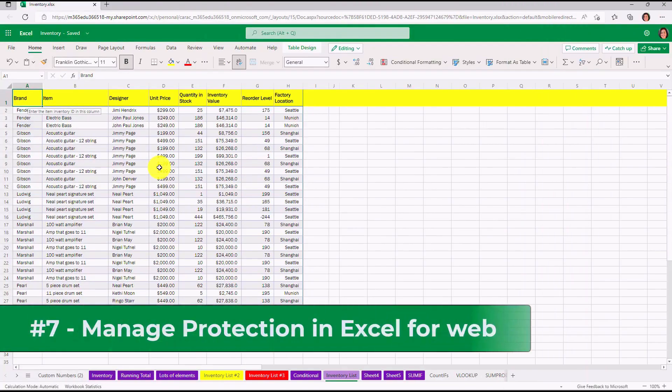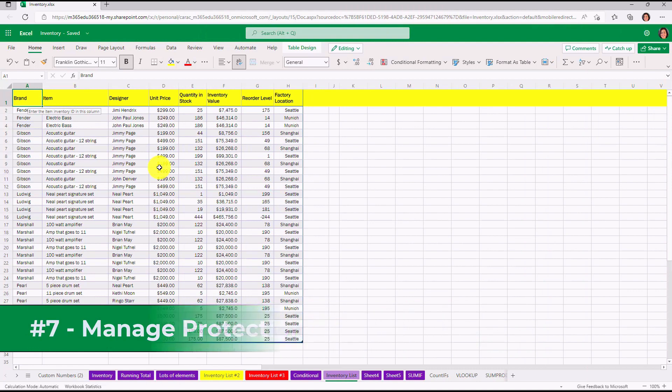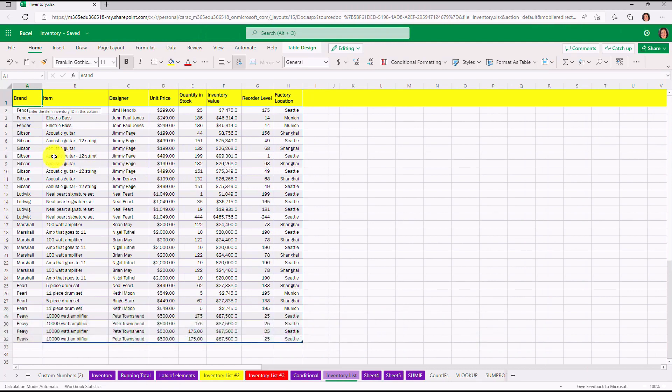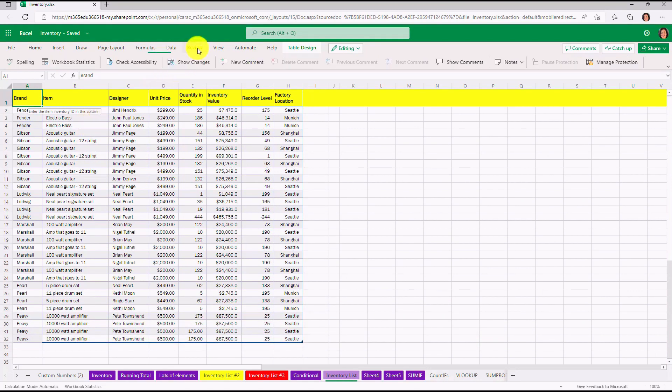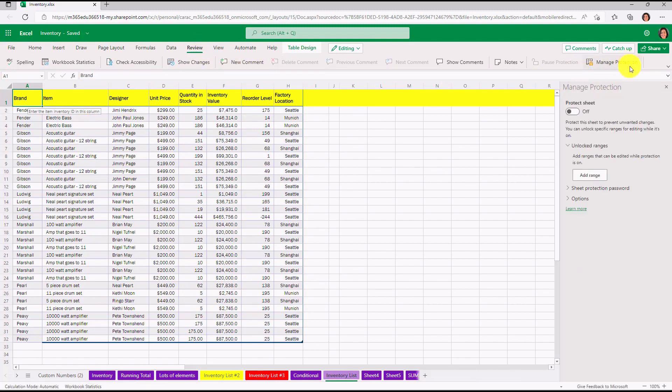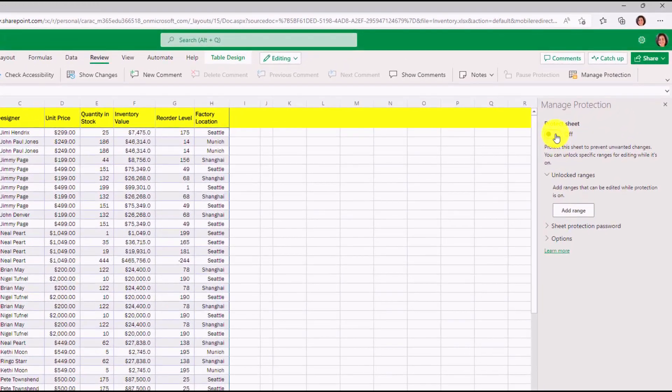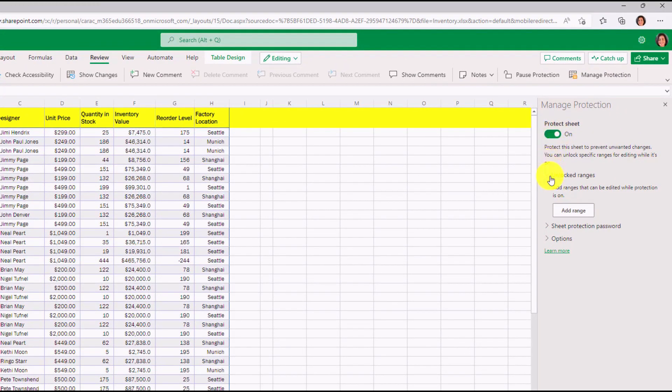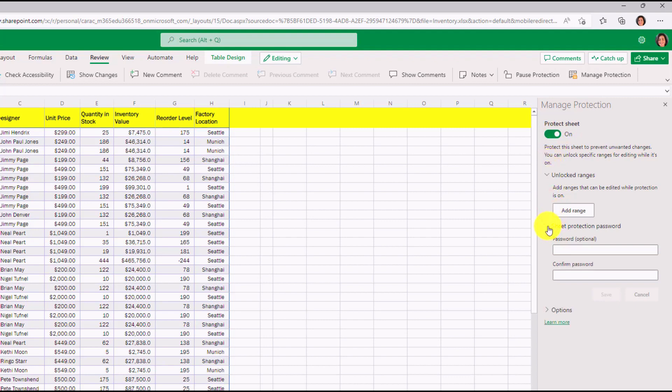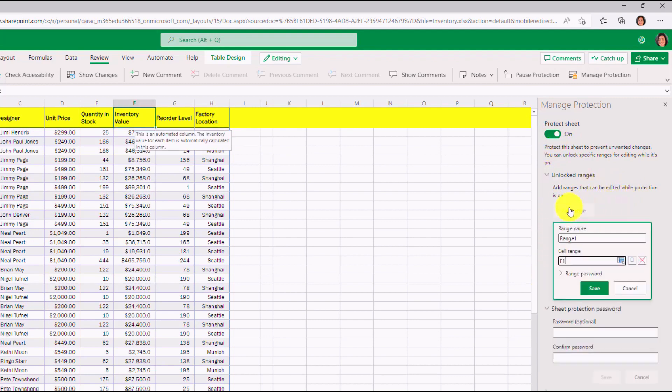The seventh new feature is Manage Protection Updates in Excel for the Web. I have a spreadsheet here and I want to protect certain parts of it. I'm going to go to the Review tab. And over on the right, you'll see Manage Protection. Click this to open. And now I can have an option to protect the sheet. We'll turn this on. I can expand here and have Password Protection. I can lock specific ranges. So in this case,